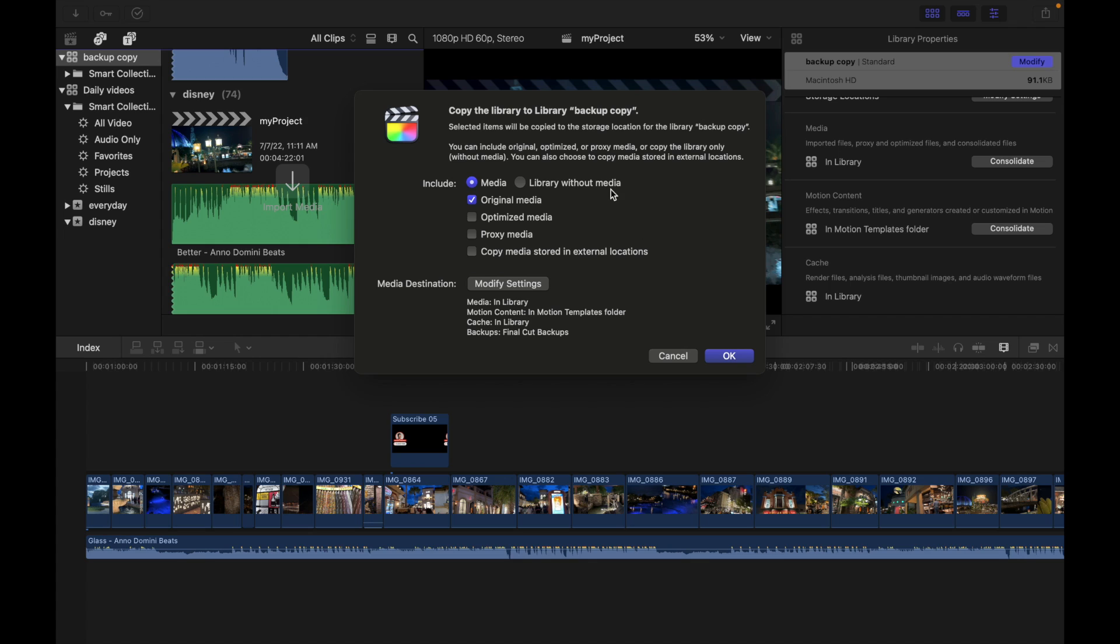Now it's asking me whether I want to include all the media or no media. I'm going to click on the media option and I want to include all the original media to this library. I'm going to click OK and let's see what happens.